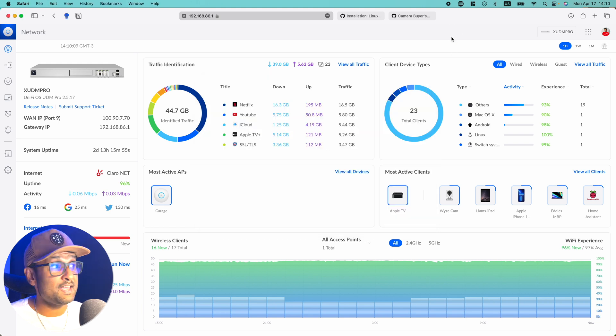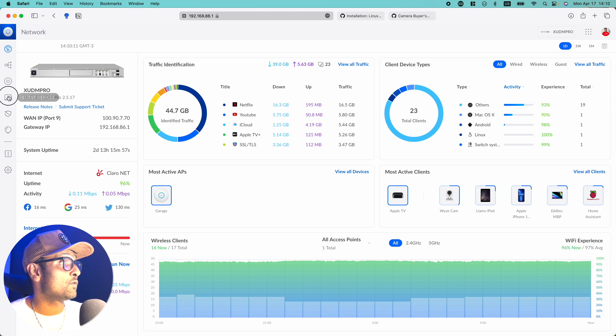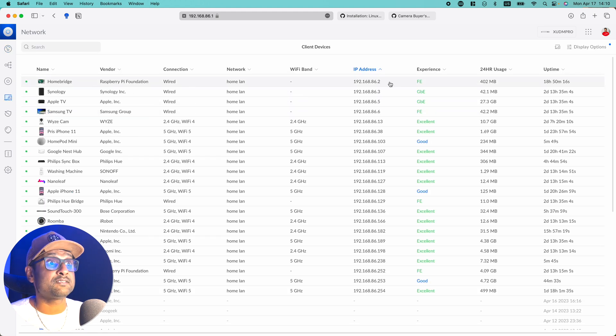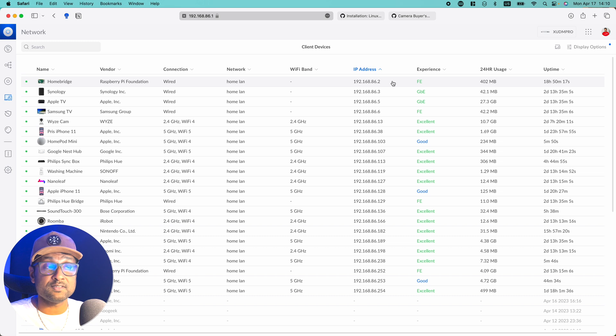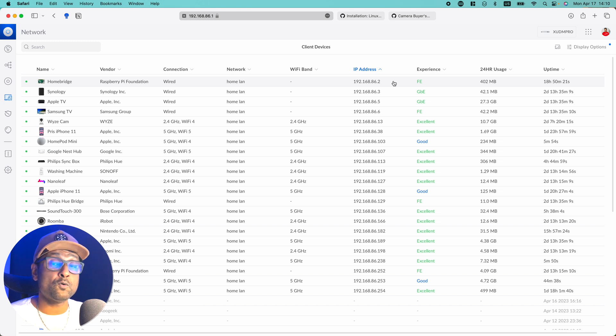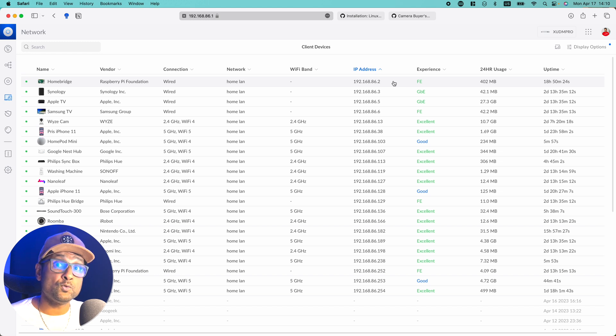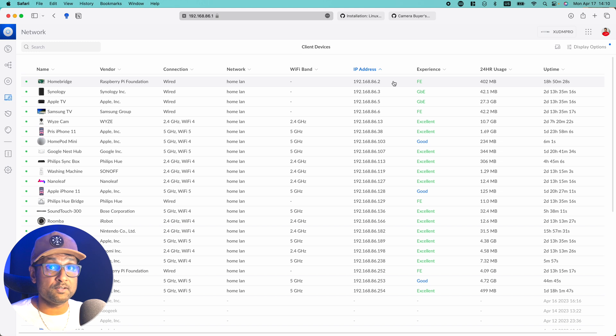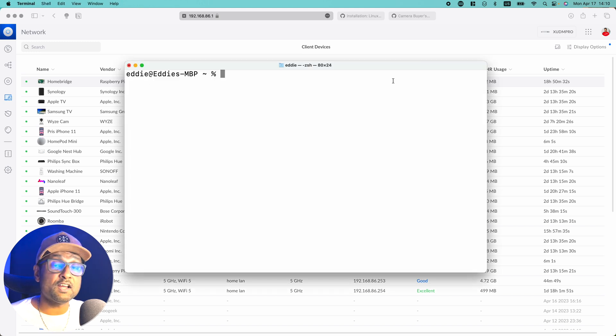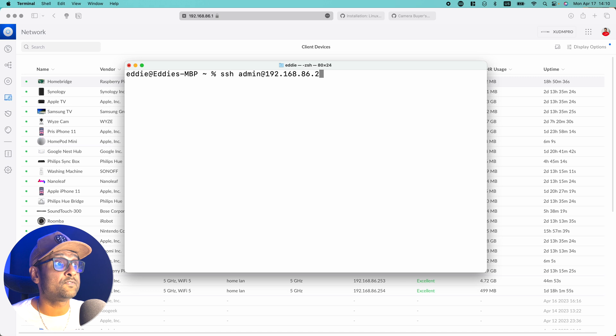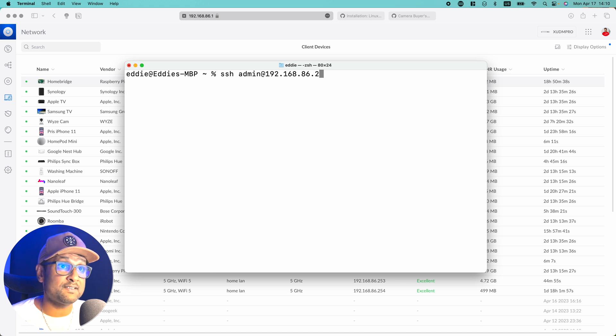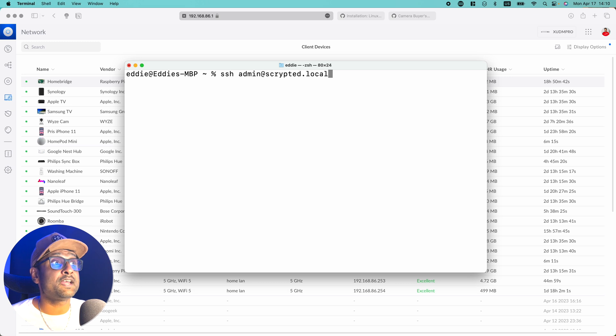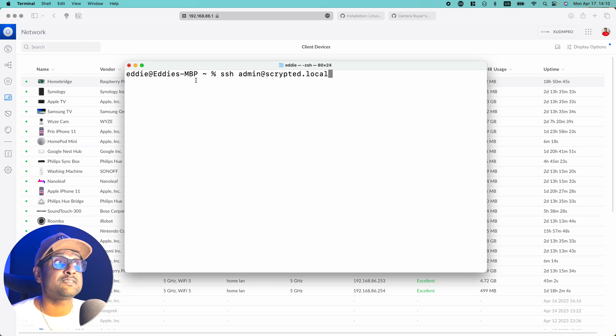So in my case, in my UDM Pro, if I go to my devices you see that the IP address has been assigned as 192.168.86.82. Now, what we're going to do is access the Raspberry Pi setup using SSH. To do that, all we have to do is open up terminal. Now, from here, there are two ways to access the Raspberry Pi. You can first use the IP address that has been assigned by the router or you can use scripted.local. So in this case, it's SSH admin, which is the username we created at the rate of scripted.local or at the rate of the IP address assigned by your router.